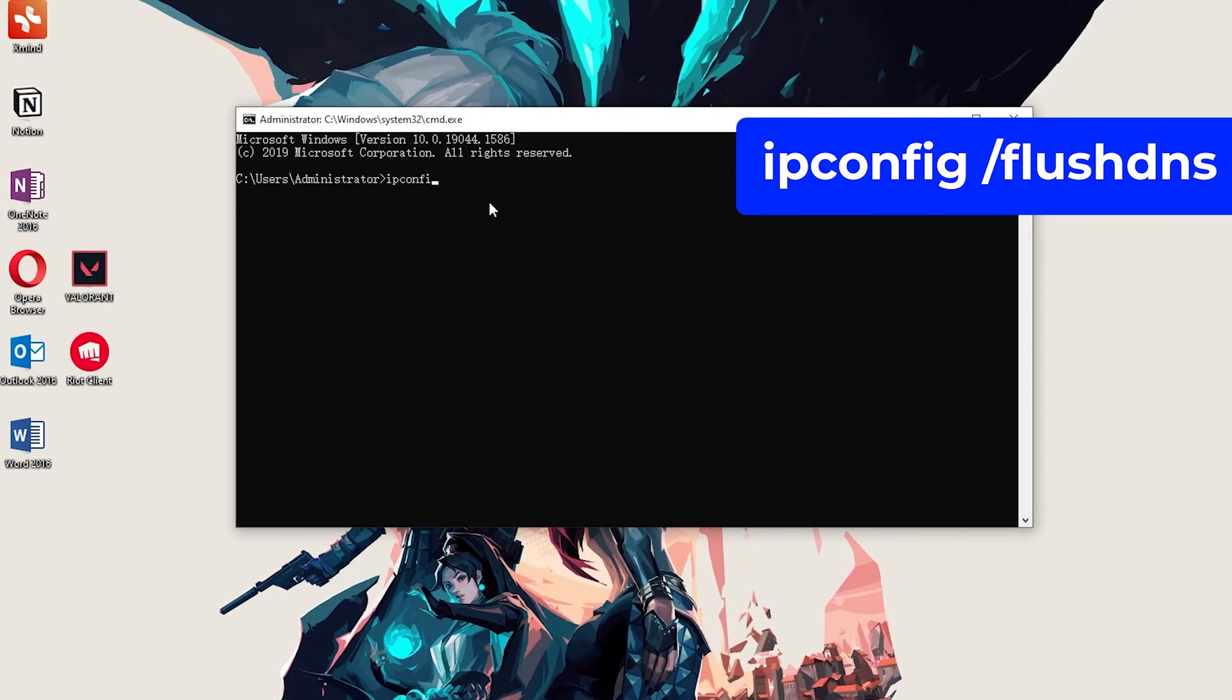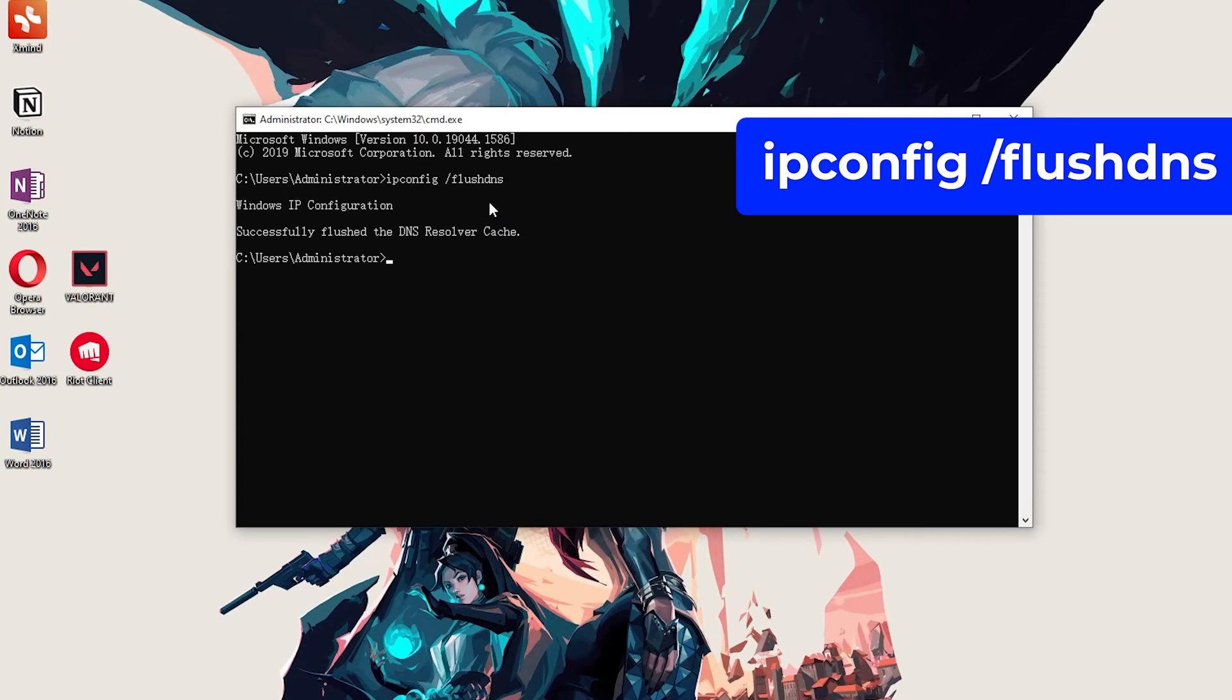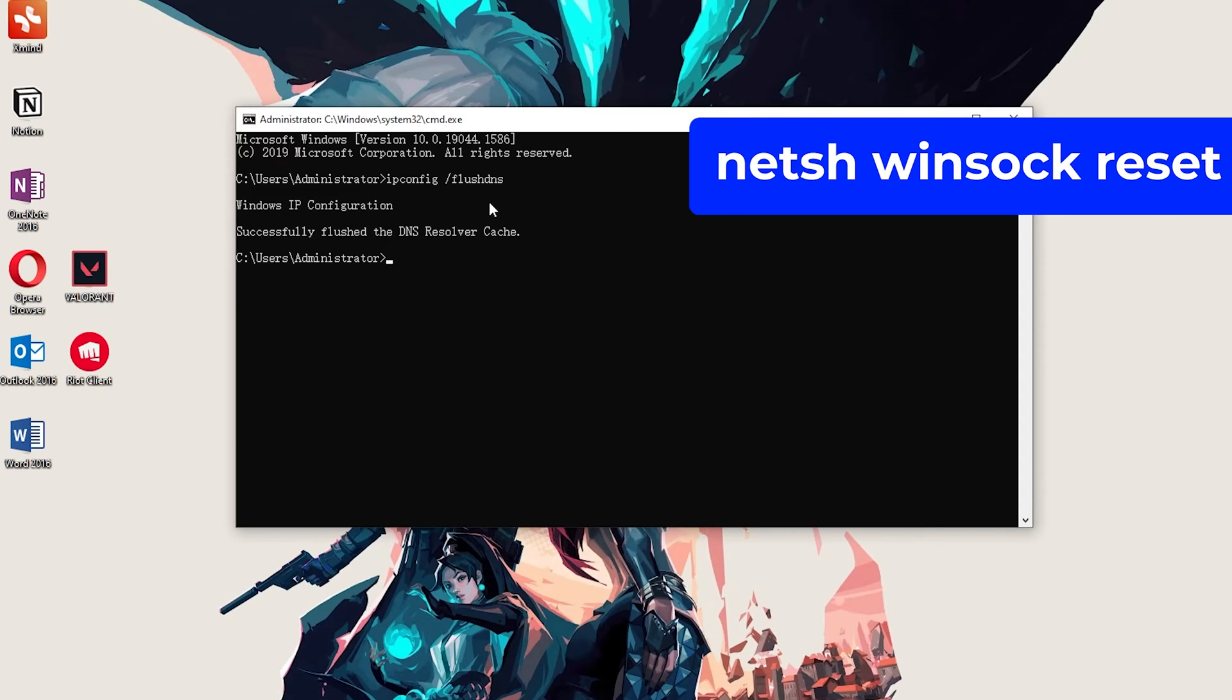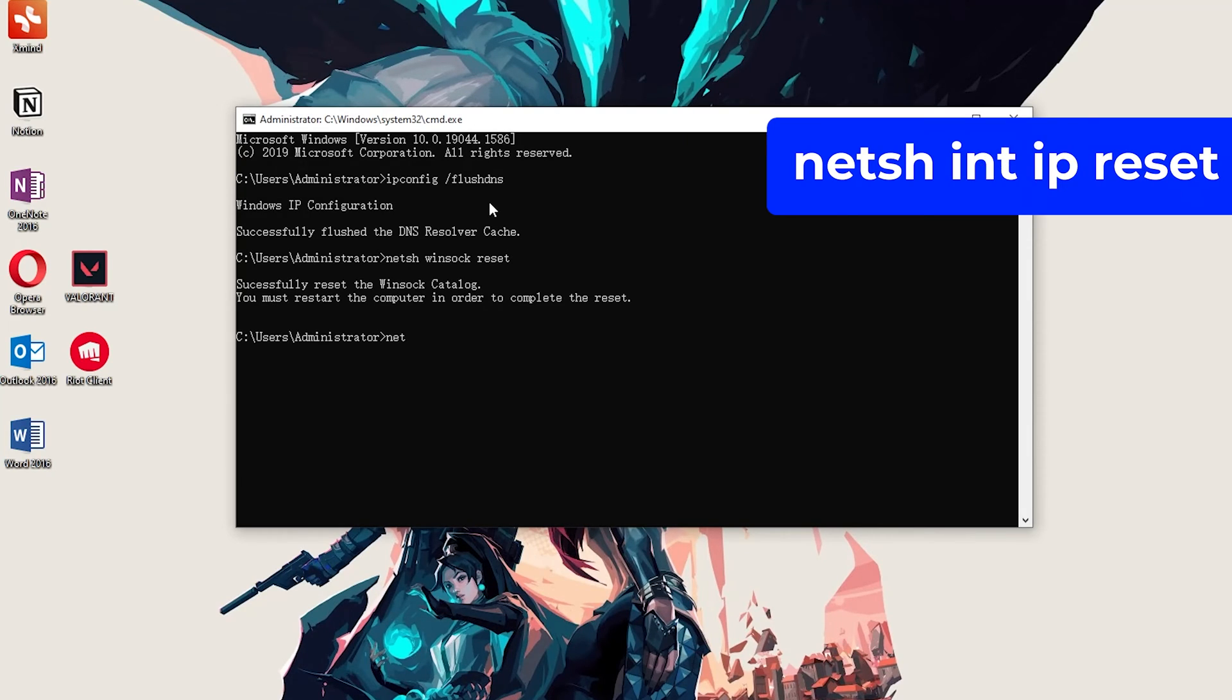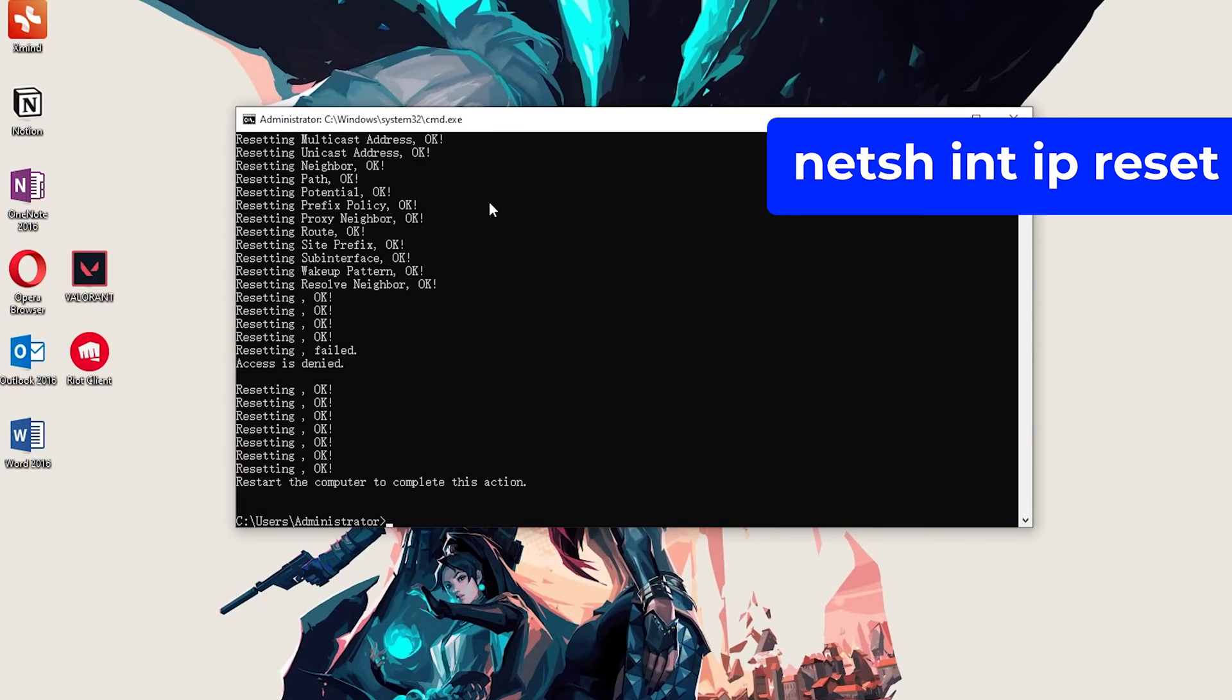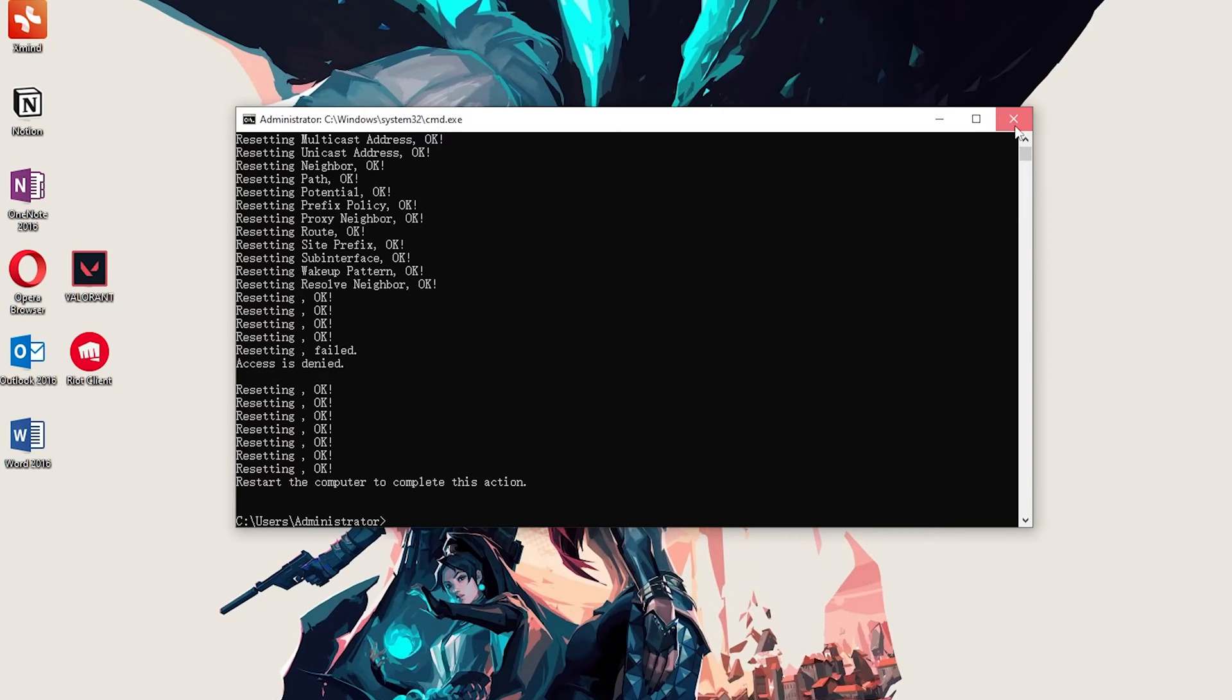First, type ipconfig /flushdns and press Enter. Second, type netsh winsock reset and press Enter. Last one, netsh int ip reset and press Enter. Now we can close the CMD.